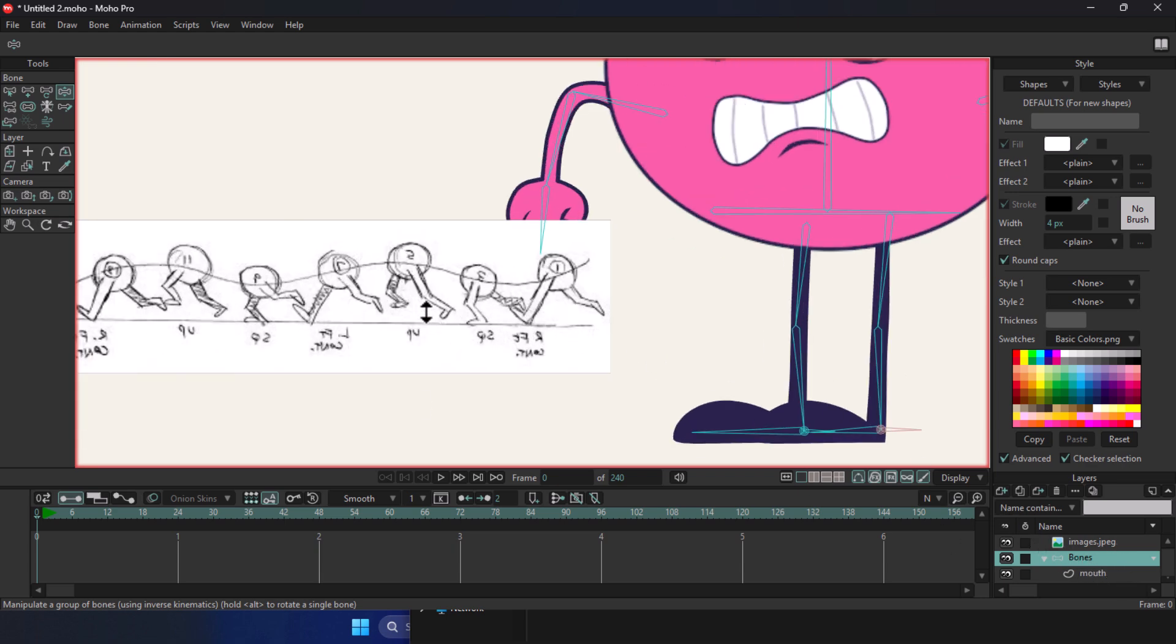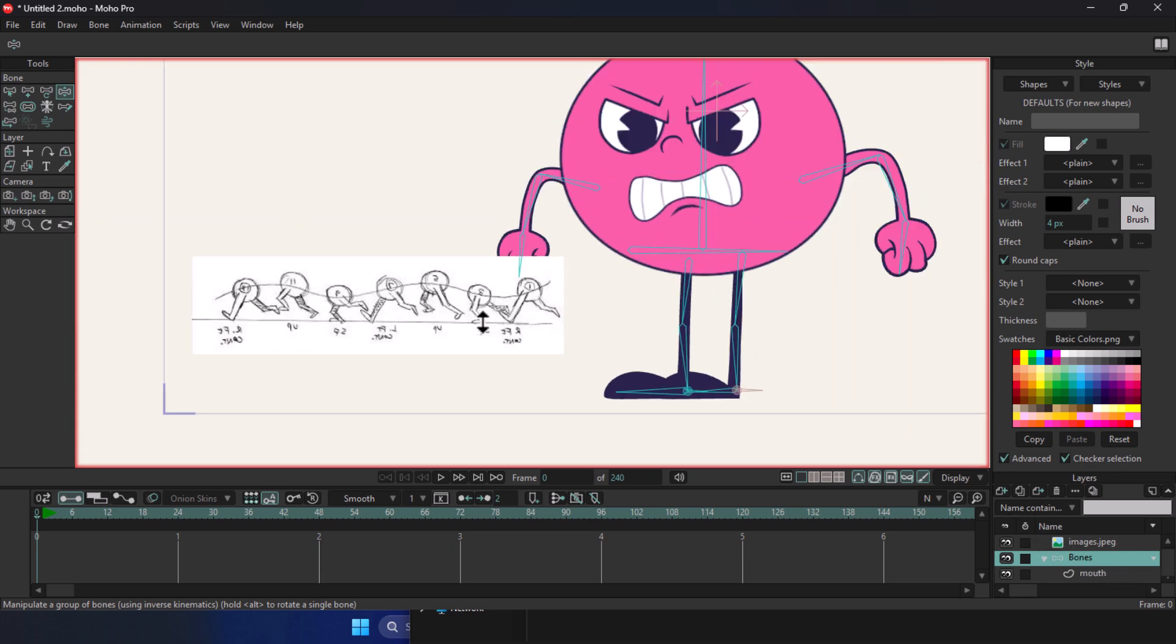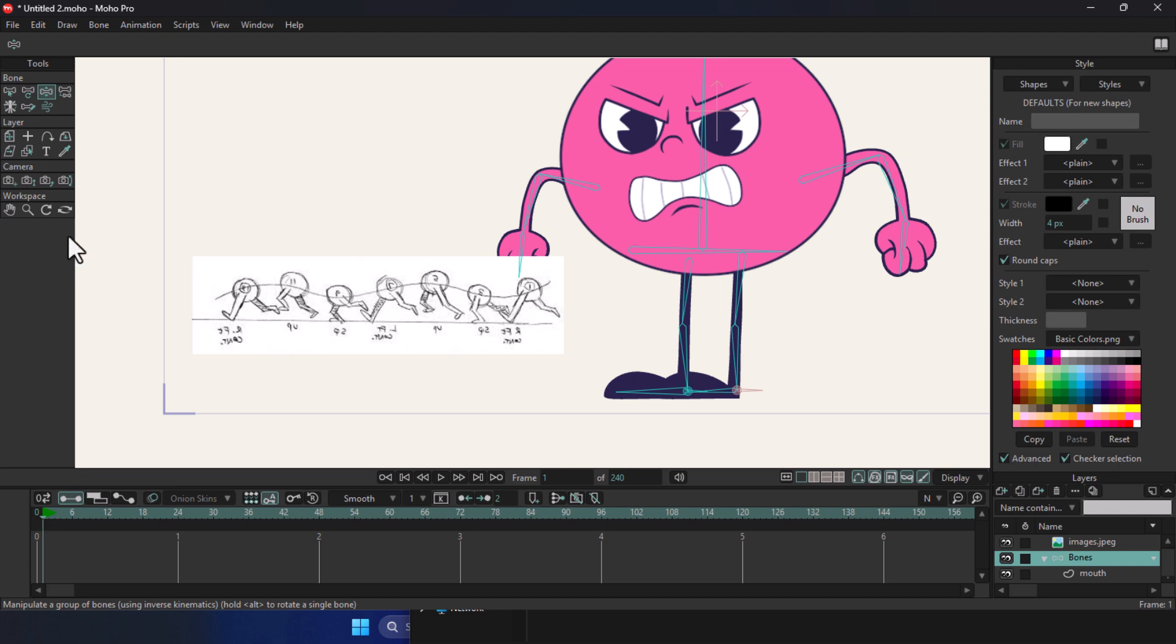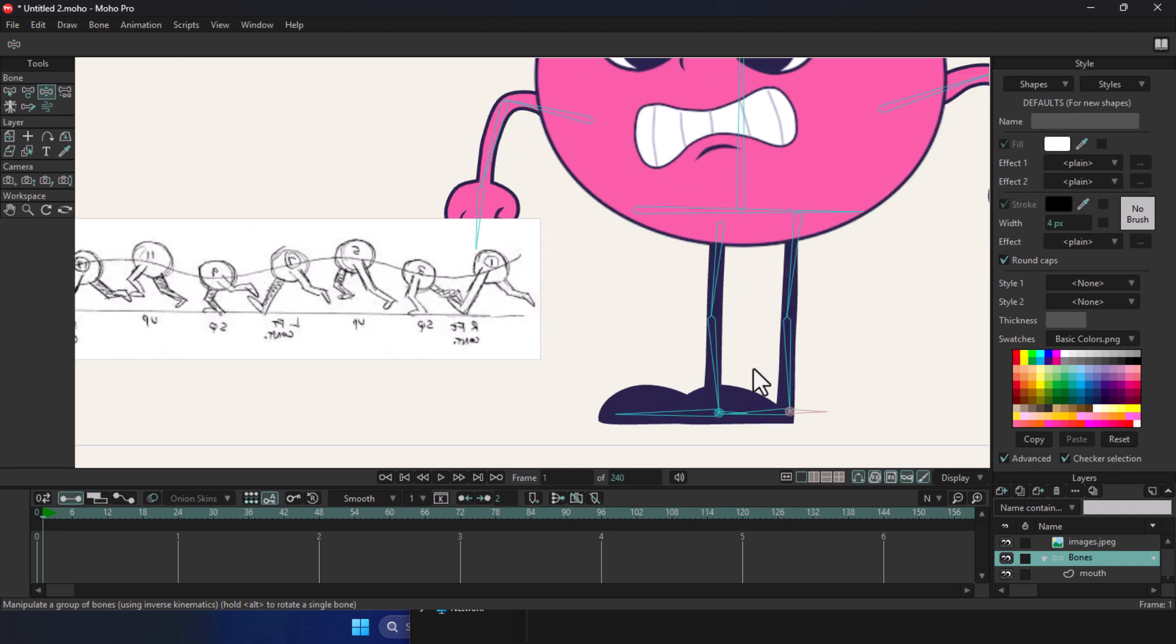All right, now we're going to place our reference image somewhere in the corner so we can see it clearly while animating the character's legs. For now, we're not going to touch the body and we're just focusing on animating the legs.